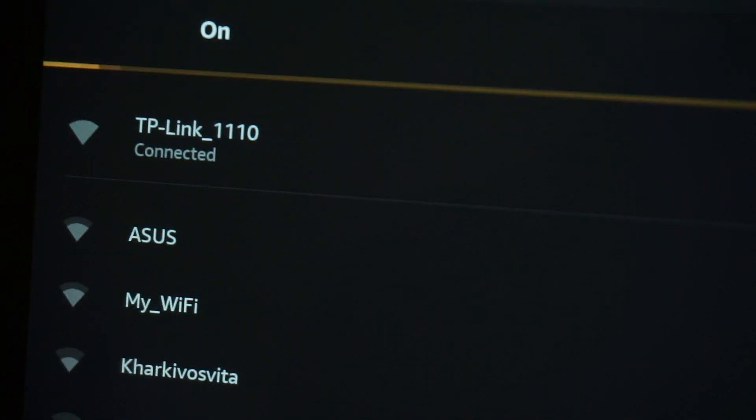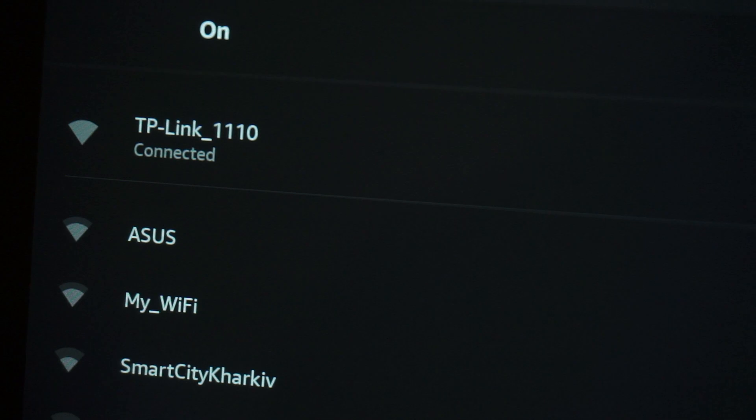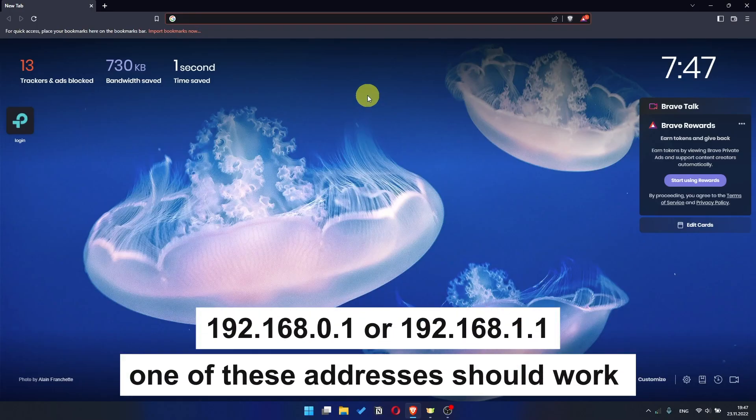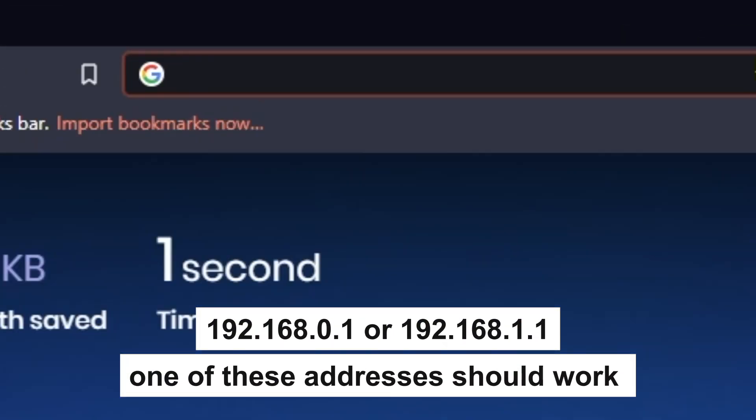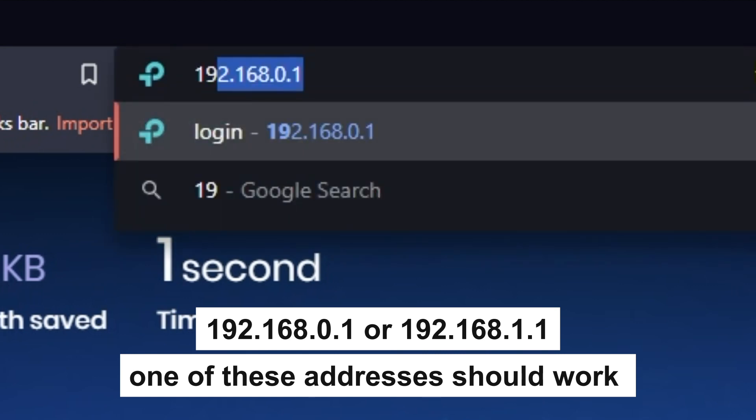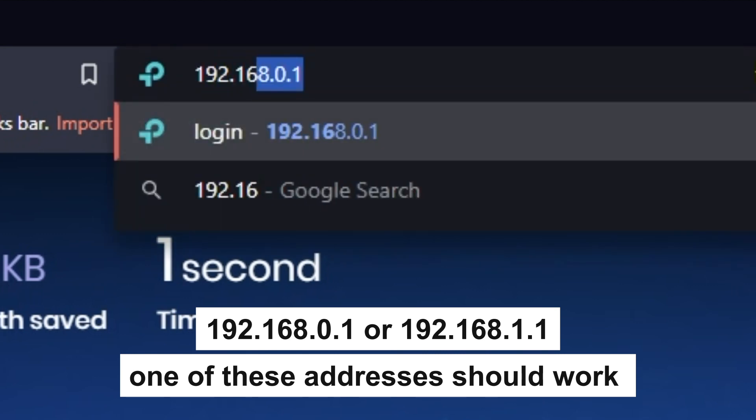Great! You have connected to the router. Now let's proceed to its configuration. First, open your browser and go to the URL that you see on the screen. Use the address bar, not the search bar.